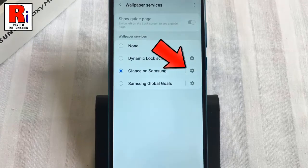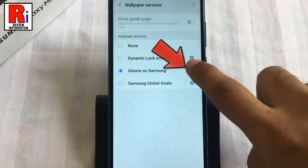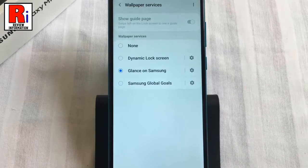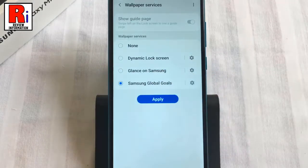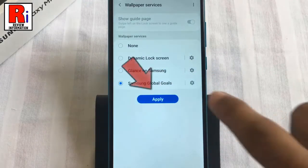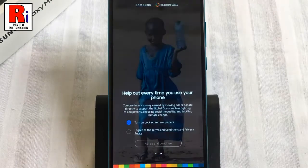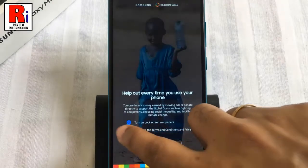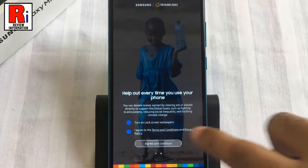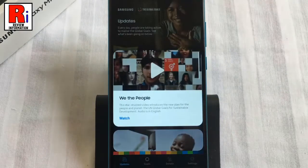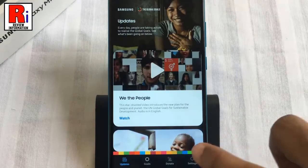Now select Samsung Global Goals and then tap Apply. The Sustainable Development Goals, known as the Global Goals, is a plan to eliminate hunger, fight inequality, and clean up the planet. Samsung is partnering with this movement.